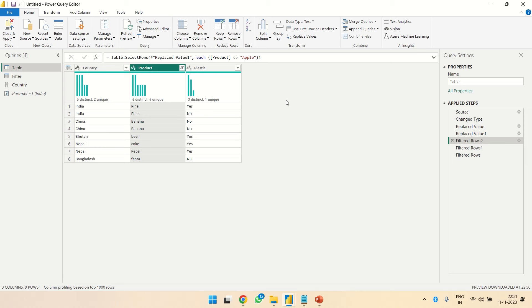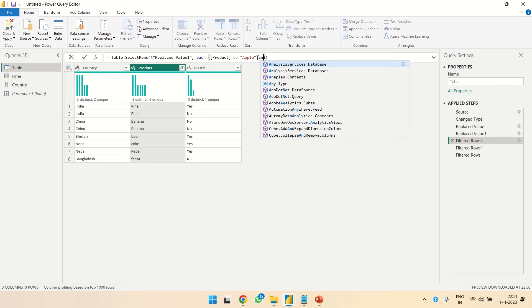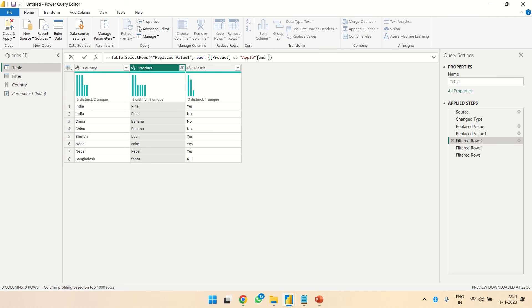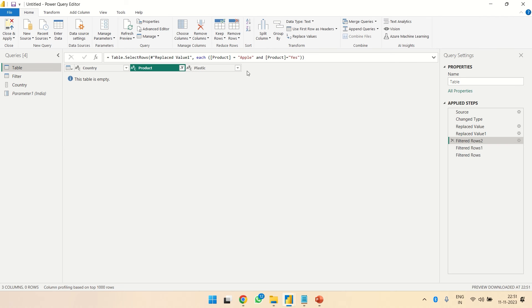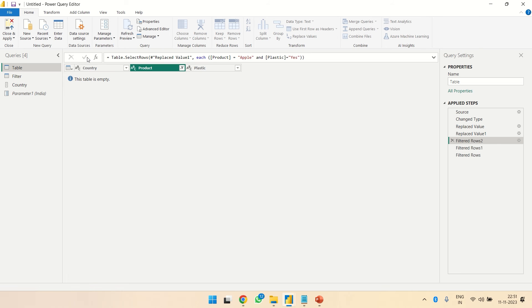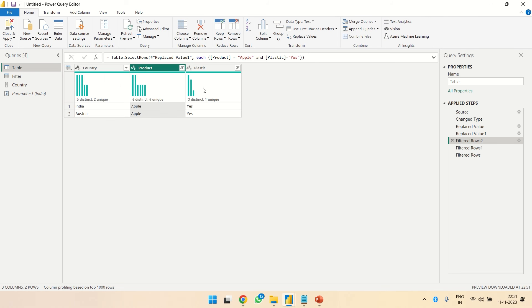Let's do it. Right now I filtered this for Apple. Now over here what we'll do is add a condition. So let's see what this will give me. This is plastic, not product. So this is giving me Apple which is yes.